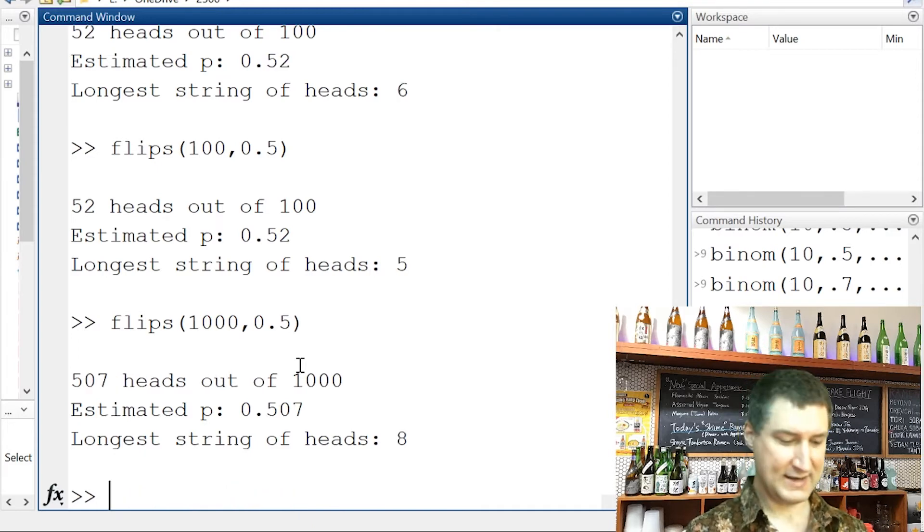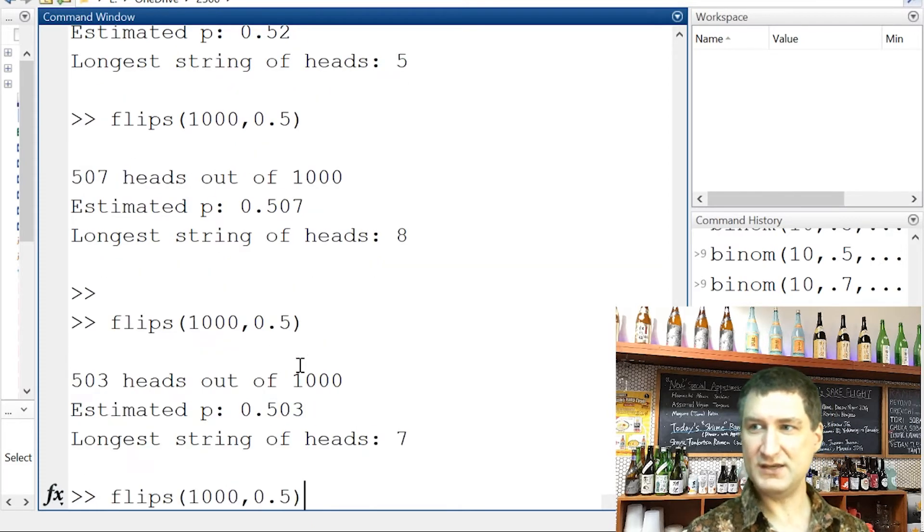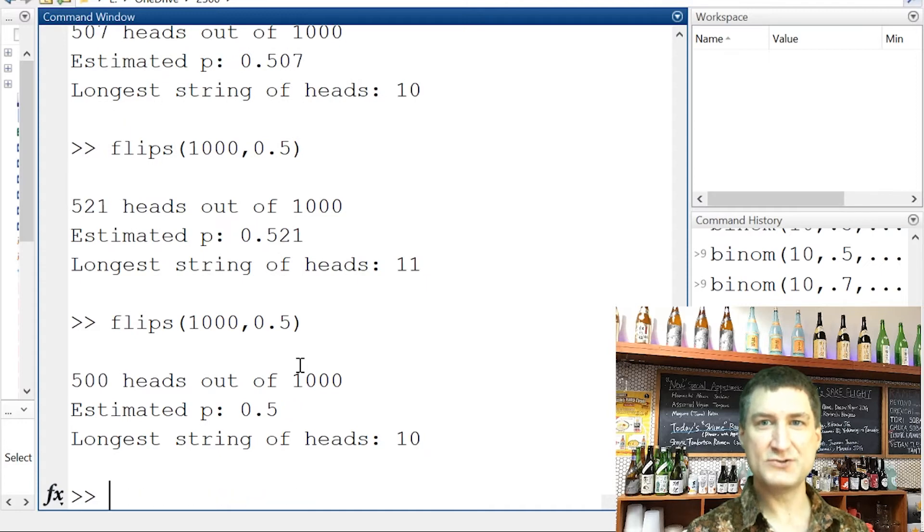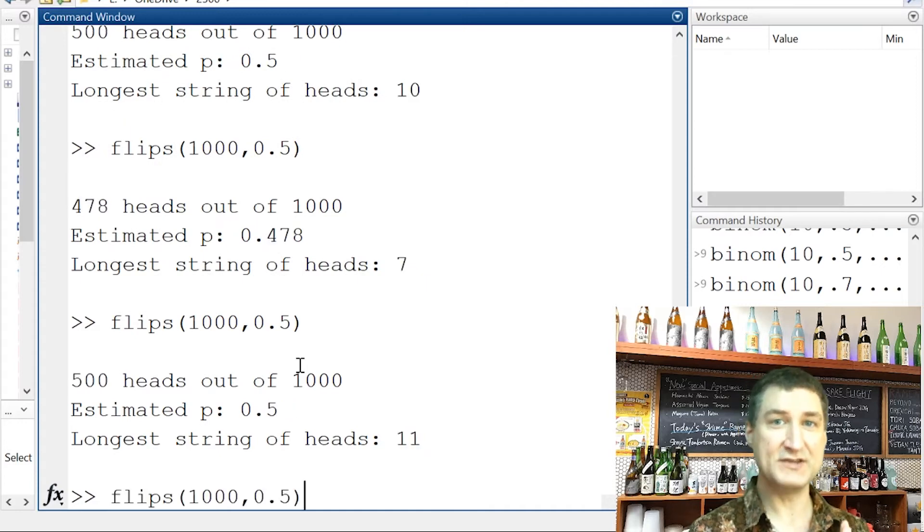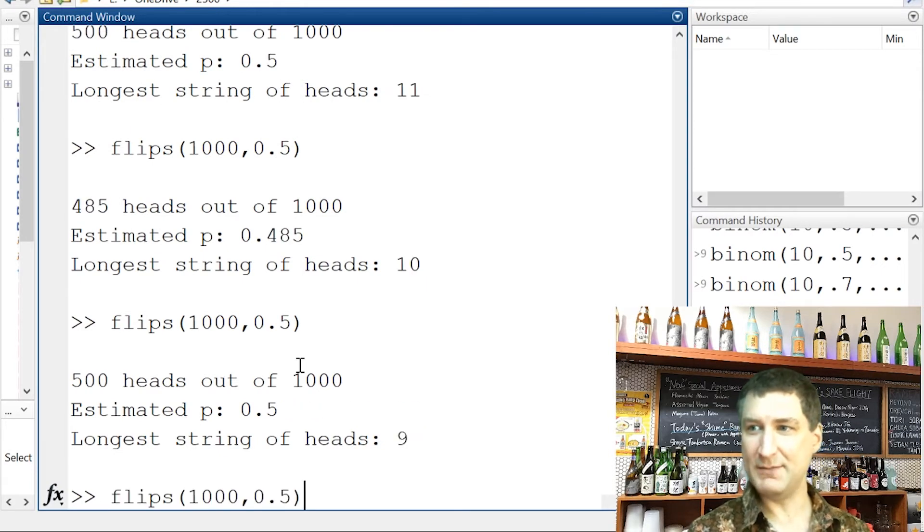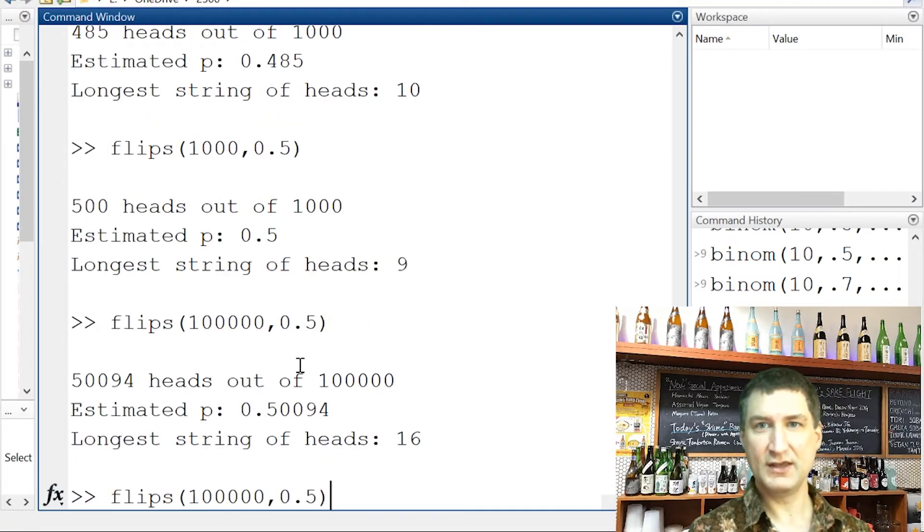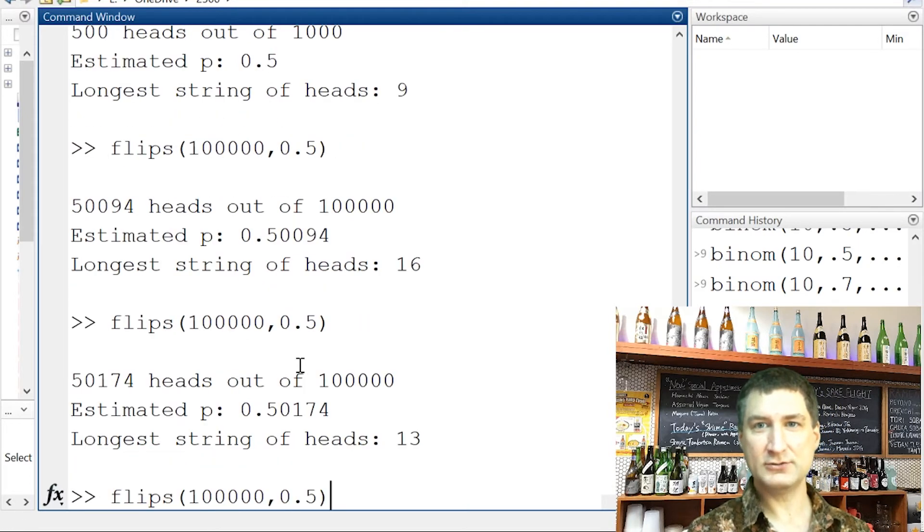So let's suppose I do a thousand flips. Now, my estimate of P is a lot closer to 0.5 than it was before. It's still bouncing around a little bit. And if I were to do, say, a hundred thousand flips, well, now, I'm really not very far from 0.5 at all.